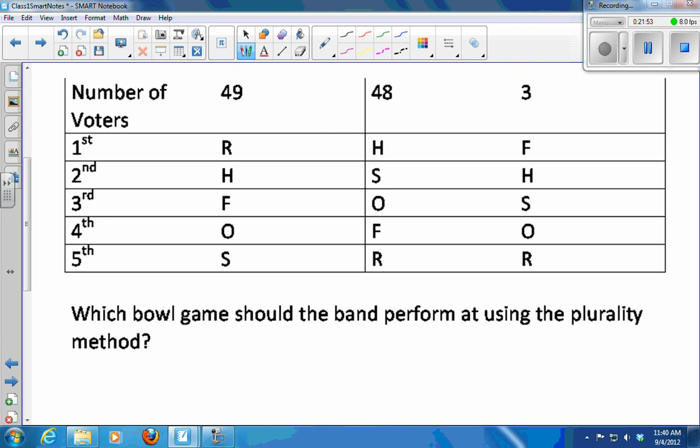Which bowl should the band perform at using the plurality method? The Rose Bowl — with 49 first place votes. What do you think about the plurality method in this instance and the Condorcet criterion?